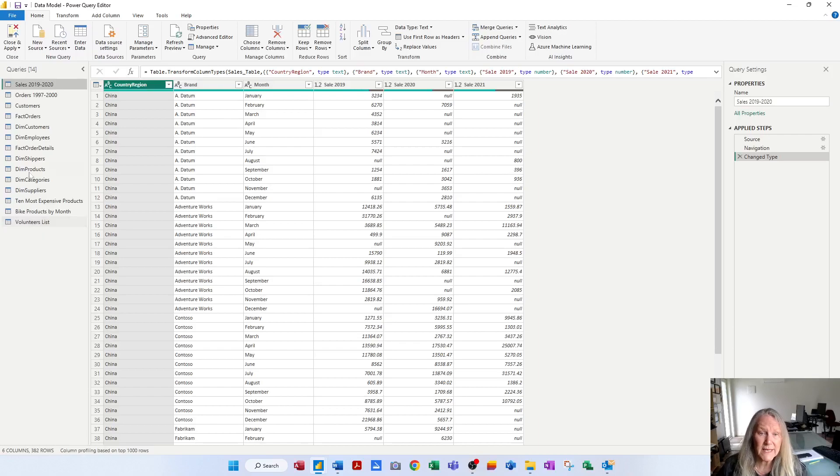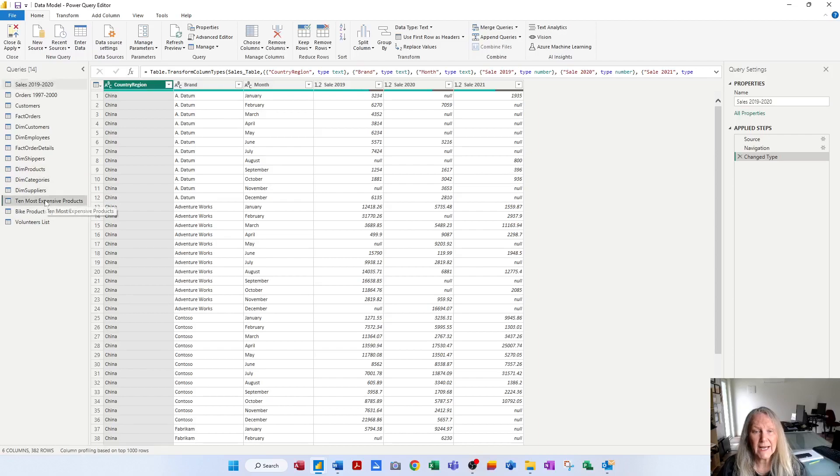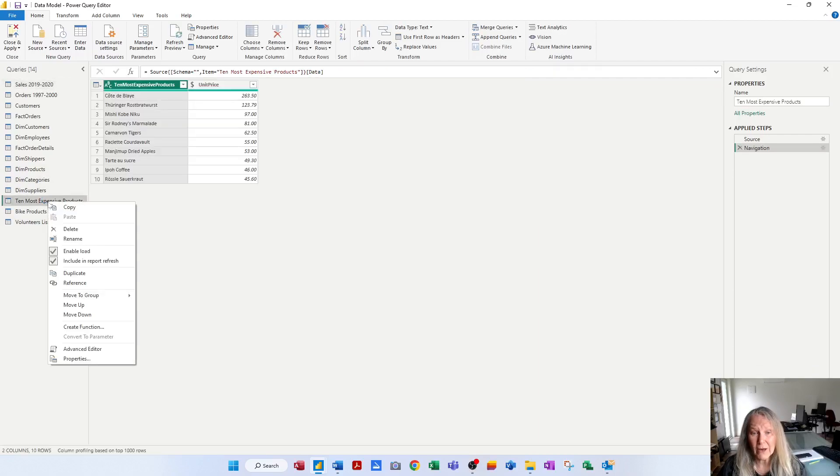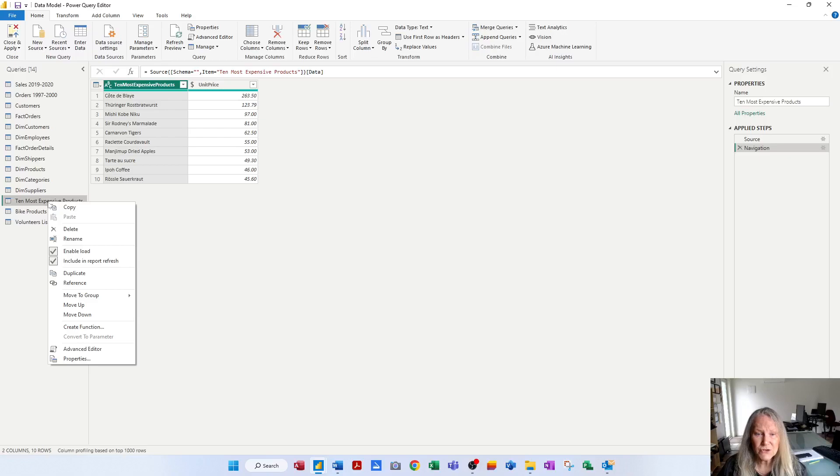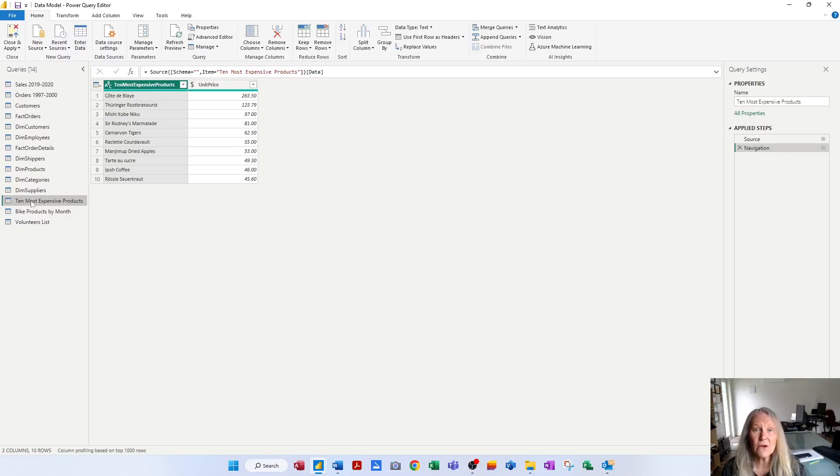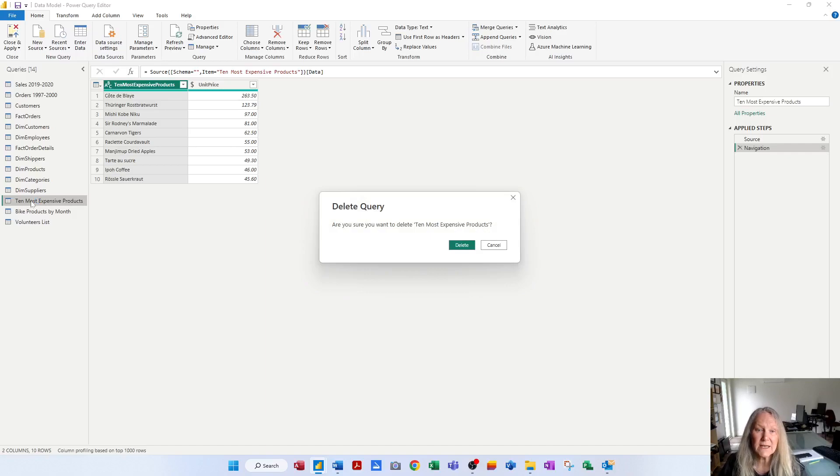So let's say I don't need 10 most expensive products. I click on this query, I could right-click if I like that method, and I could choose the option delete. But if you're a key person like myself, you may just want to click on that query and press the delete key. So I'm going to delete that query.